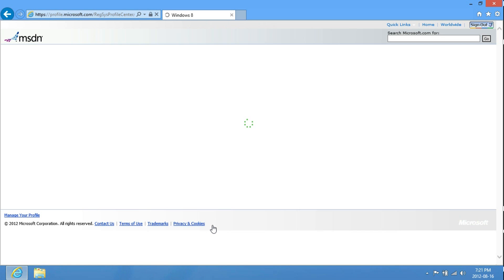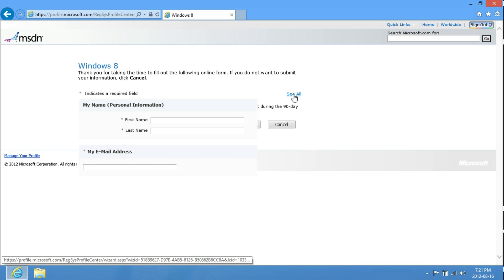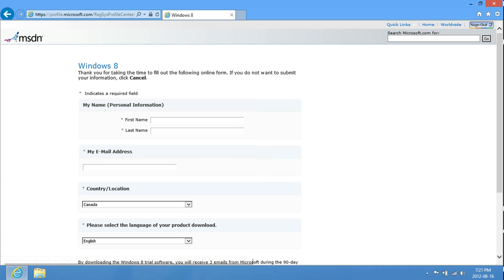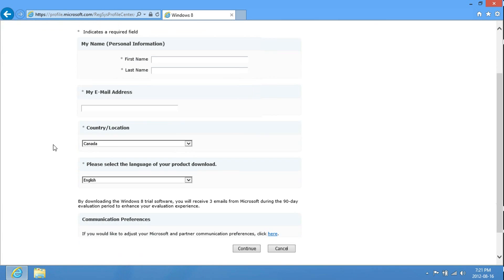Once you're signed in, just enter in the information like so, with your full name, your email address, country, and the language that you would be downloading.